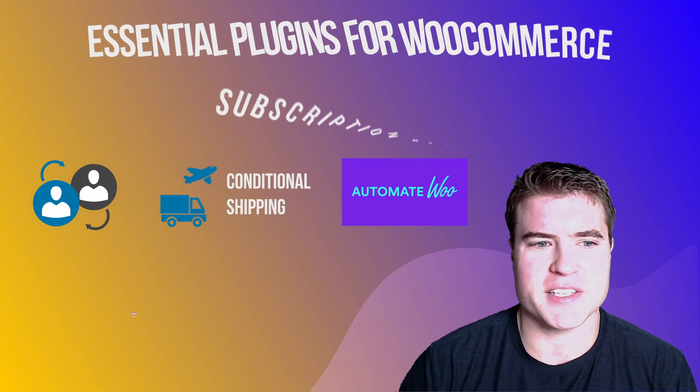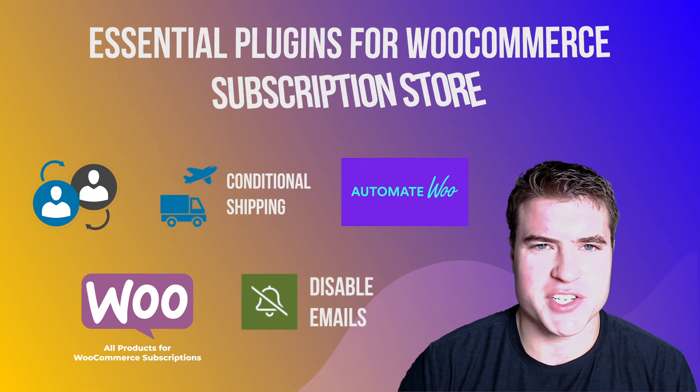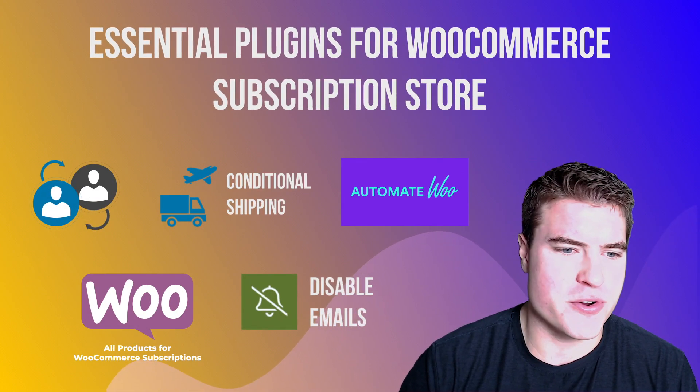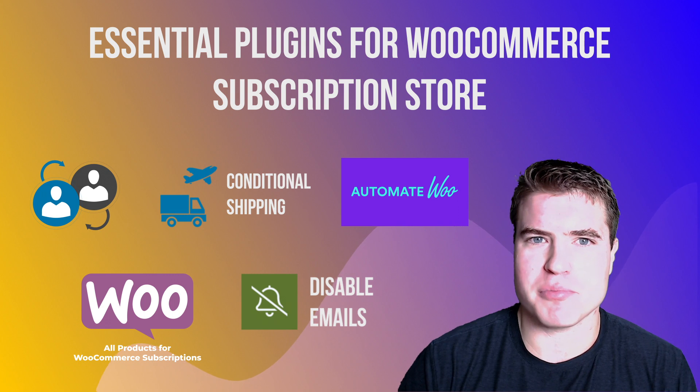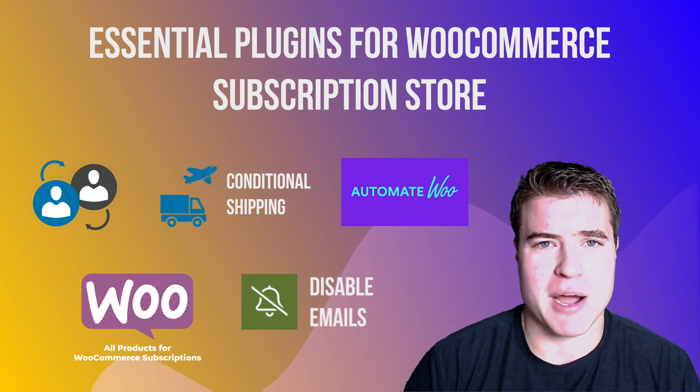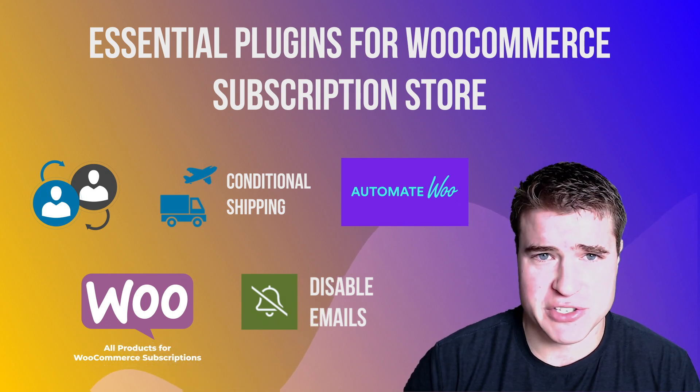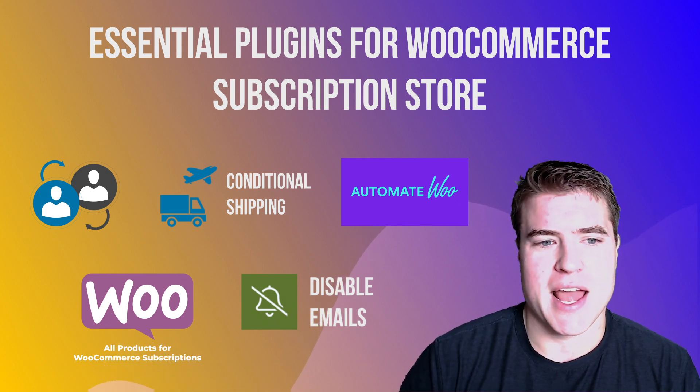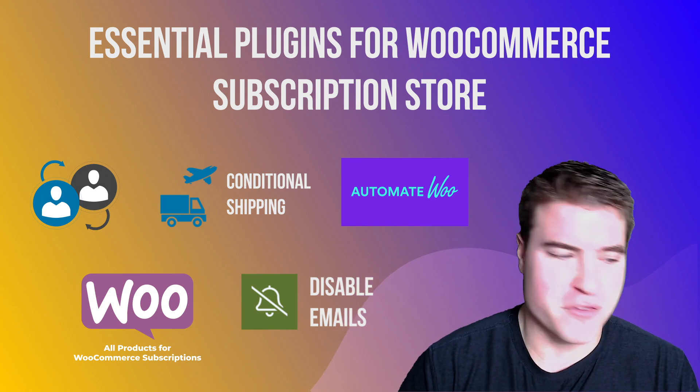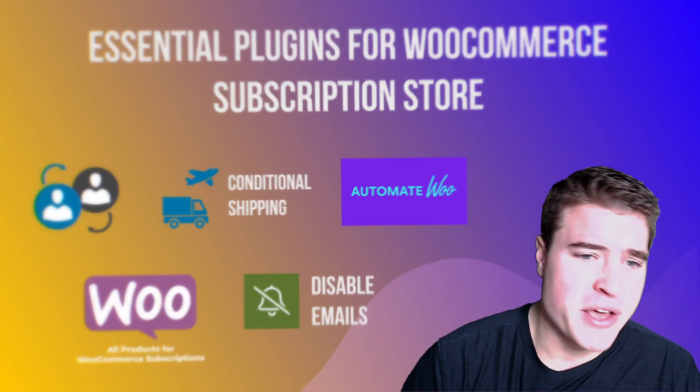What's going on guys? This is Simon from SG and today we're going to go over a couple plugins I think are essential for your WooCommerce subscription store. With that, I'm going to go over the first plugin.